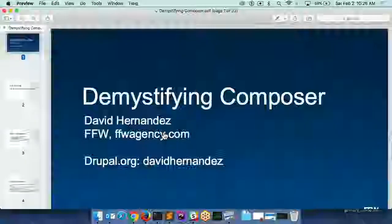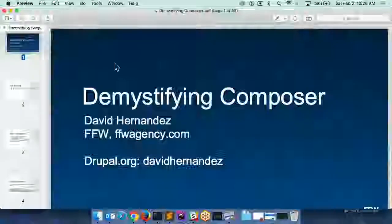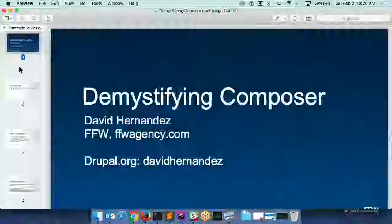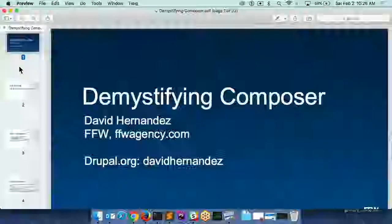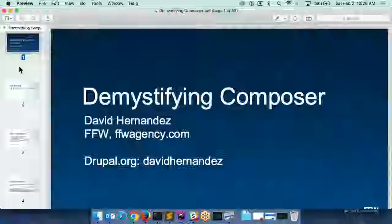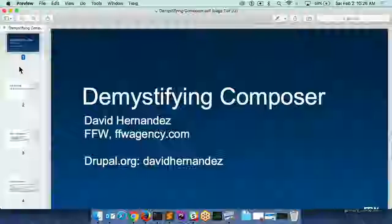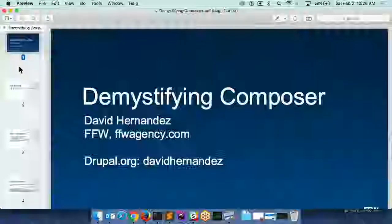Today we're going to talk about Composer. What I wanted to do was go over not just Composer itself, but a lot of the Drupal-specific things that are related to Composer, and in particular why people are having problems with Drupal — because Drupal is not a straightforward use case for Composer. That's why a lot of you have probably already been having problems with it and things fail.